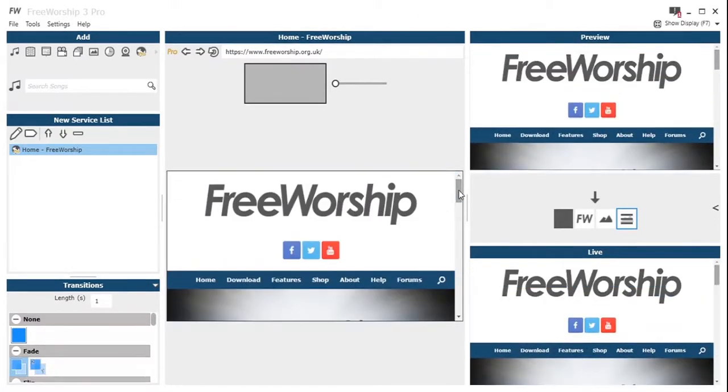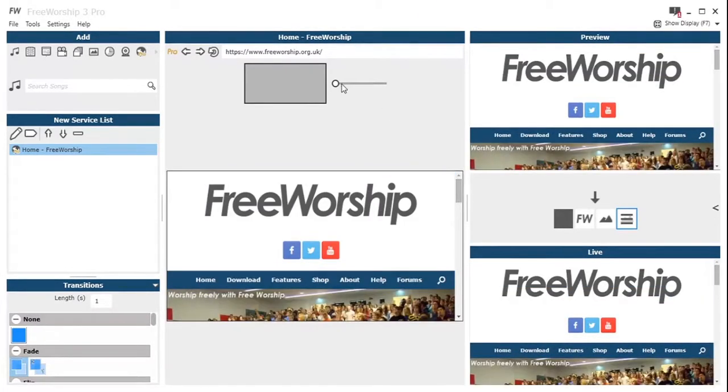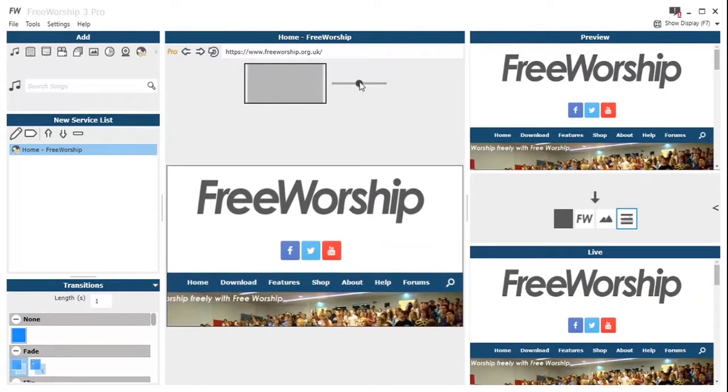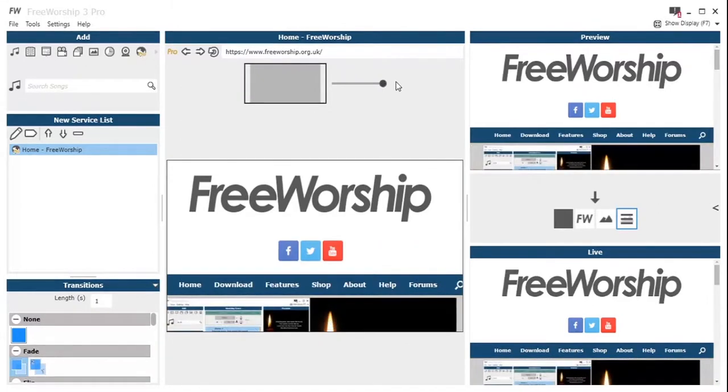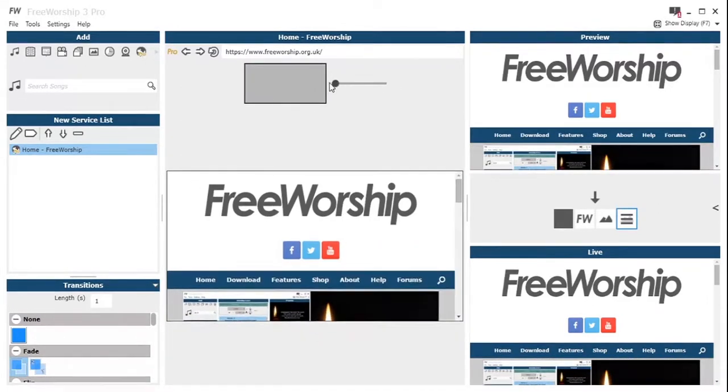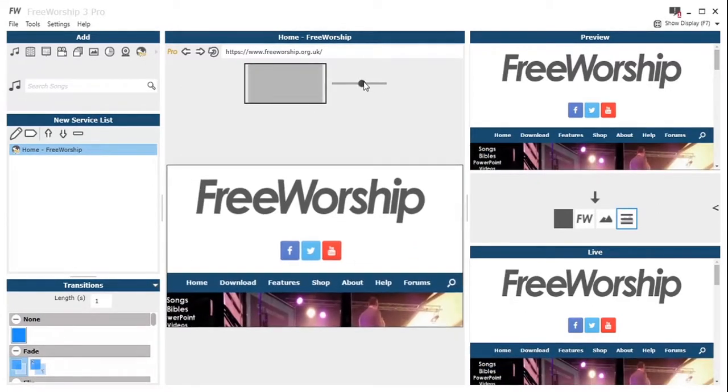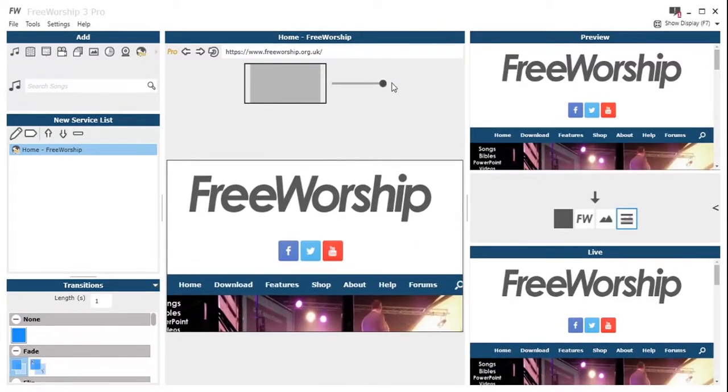So as you can see when you go live the browser is controlled on all three. So you've got your central pane which is controlled, you've got your preview and your live all from that centre one.